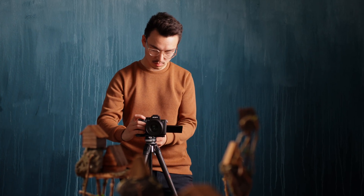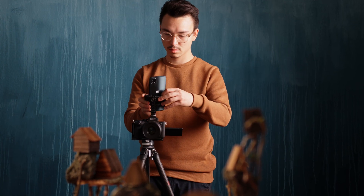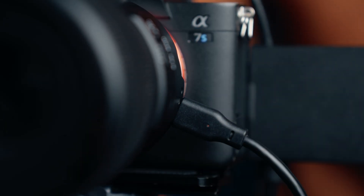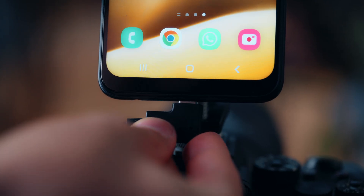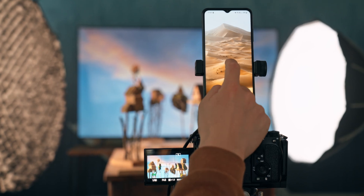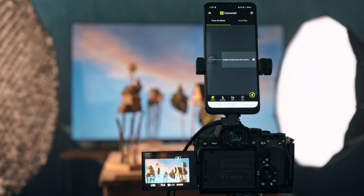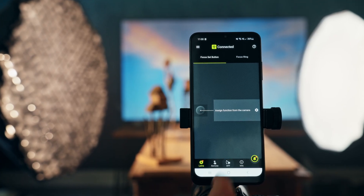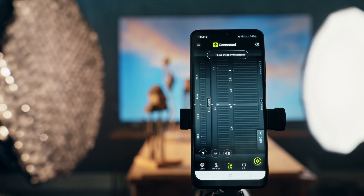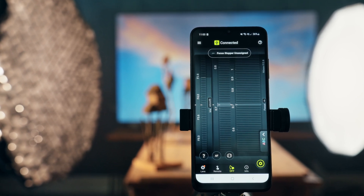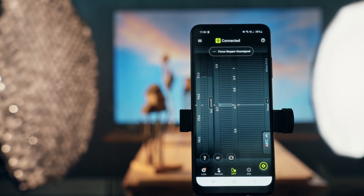To use it, we first need to connect our Android smartphone to the lens using an OTG USB-C cable. Next, we launch the app, and from there we can control the lens. In the DFF tab we can find the new feature — not only can we manually focus as before, but we can also use focus markers to precisely focus on different subjects.